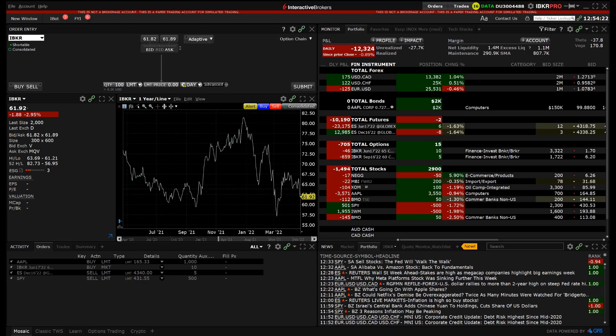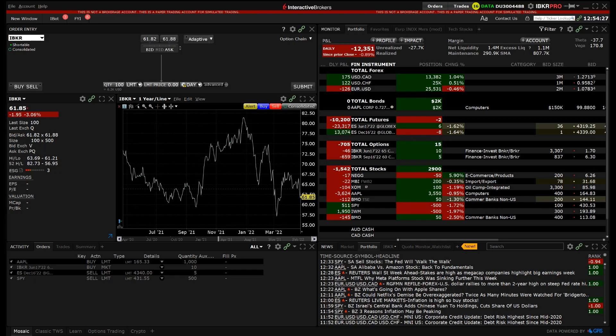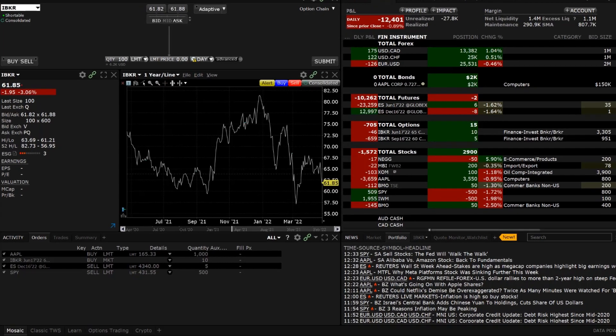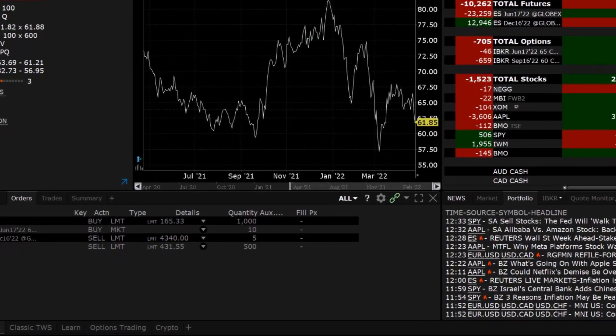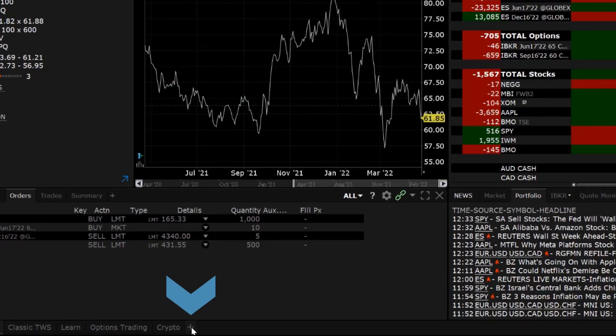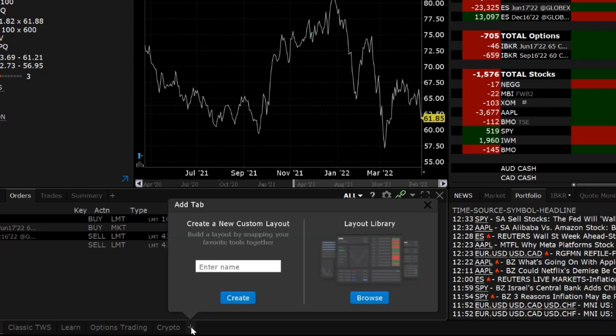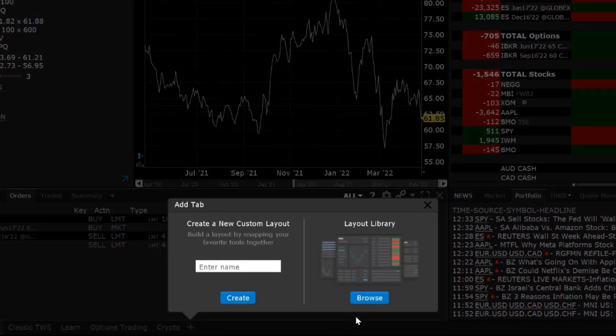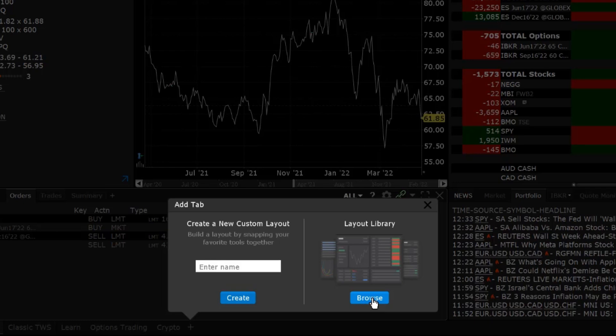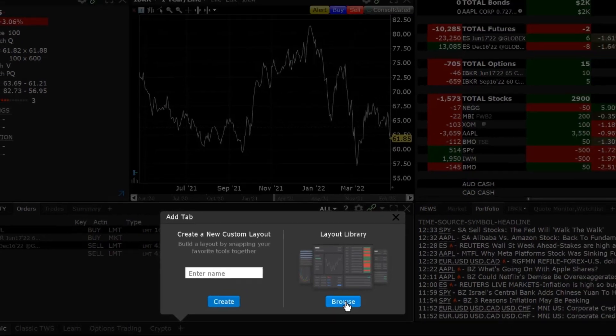Additionally, there is a pre-configured integrated stock window layout available in the layout library. The layout library can be accessed by clicking on the plus sign in the bottom right hand corner. It is possible to create a custom layout and open multiple integrated stock windows to view several tickers at the same time.